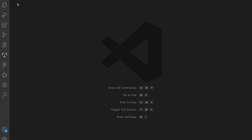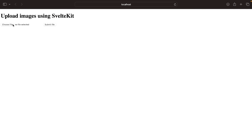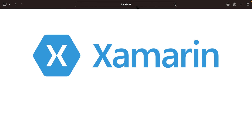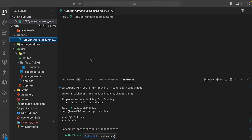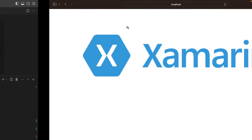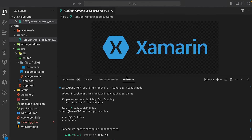We save the file, open up the terminal, and go to localhost. We choose a file to upload and click Submit File. Once submitted, we can see the image in our browser. You can also check your file system inside the code editor to see that the file has been uploaded inside the files folder. You can even refresh the page and still have access to it.